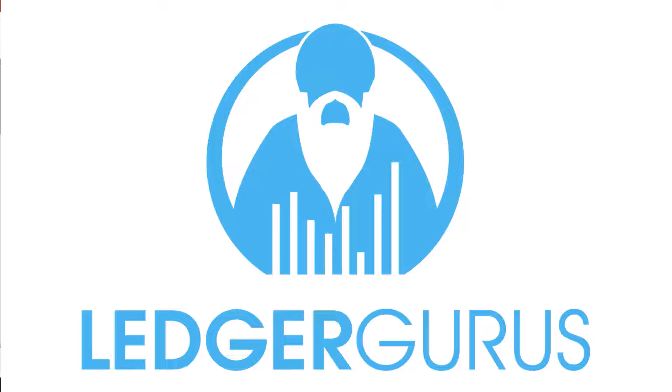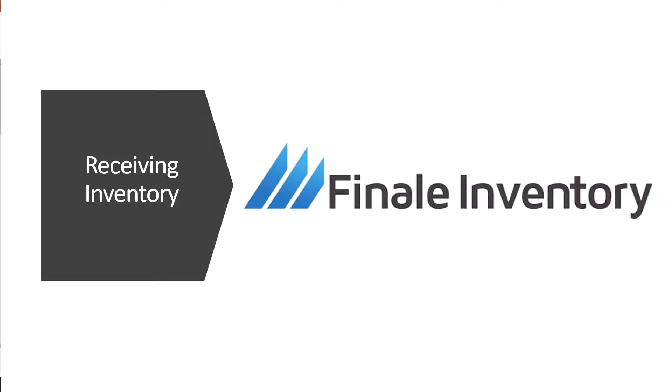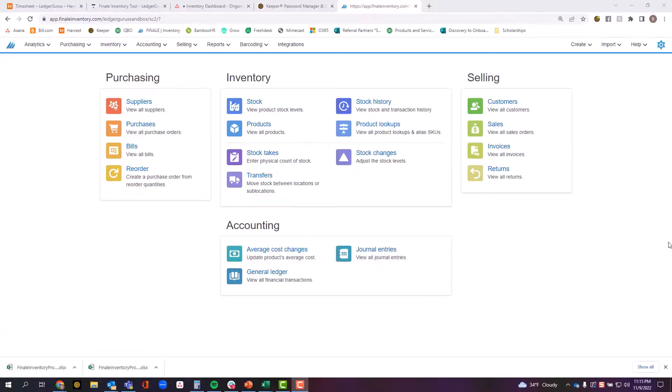Thank you for watching this Ledger Guru's video on Finale Inventory. In this video, we're going to be covering the process of receiving inventory against an existing purchase order in Finale Inventory. Inventory being received needs to be received against a pre-existing purchase order.